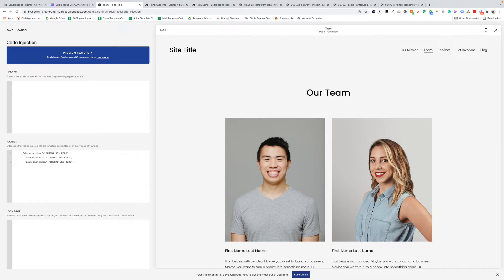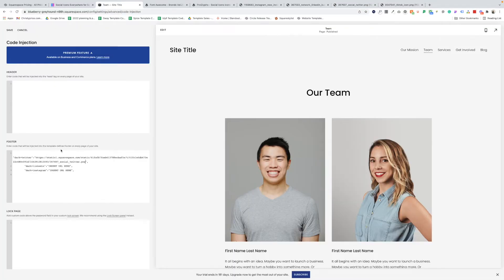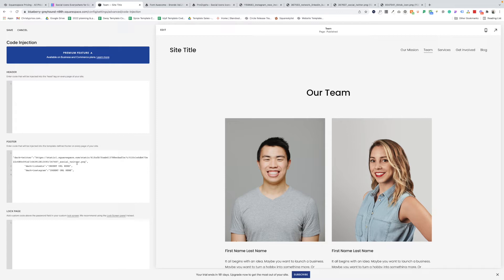So for dark plus Twitter, I'm going to delete where it says insert URL here, leave those quote marks, go to my Twitter icon browser tab, copy the link to that icon, go back and paste it in. So now we have the tag dark plus Twitter, and it's calling our Twitter icon.